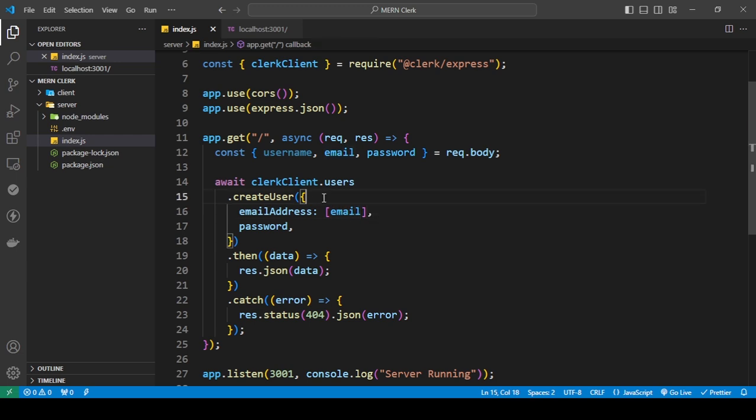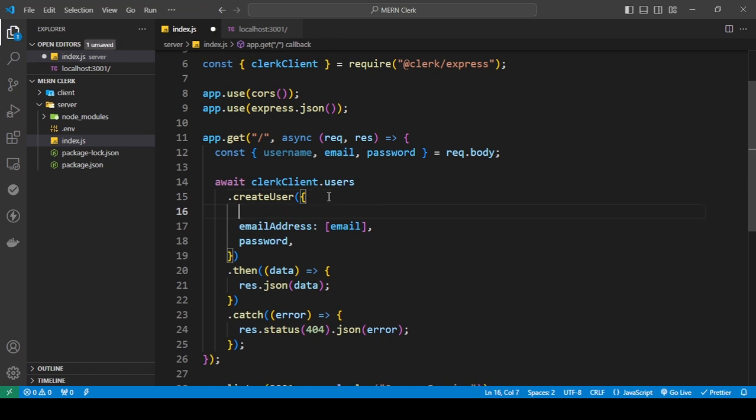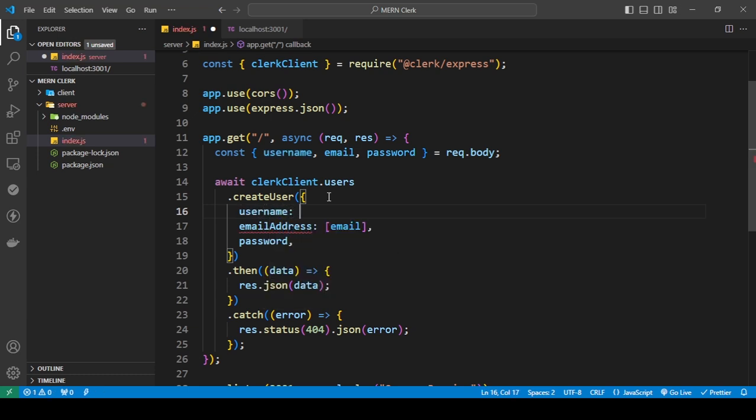But if you wanted to add more things, for example, let's say you were trying to get the username as well, you can use username, and this takes in a string.